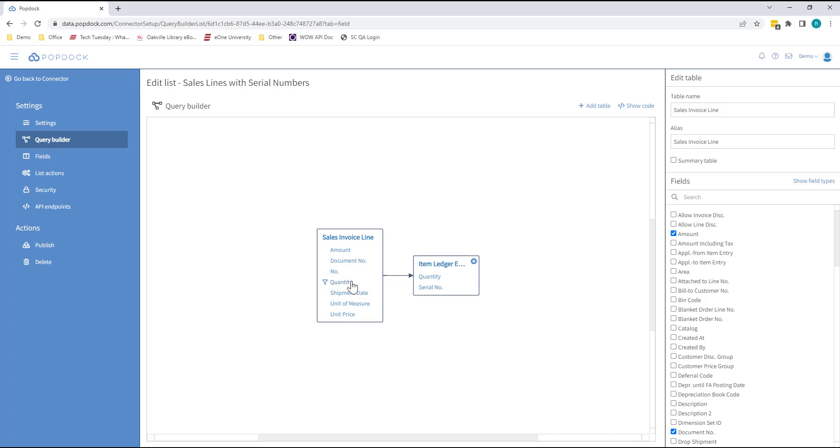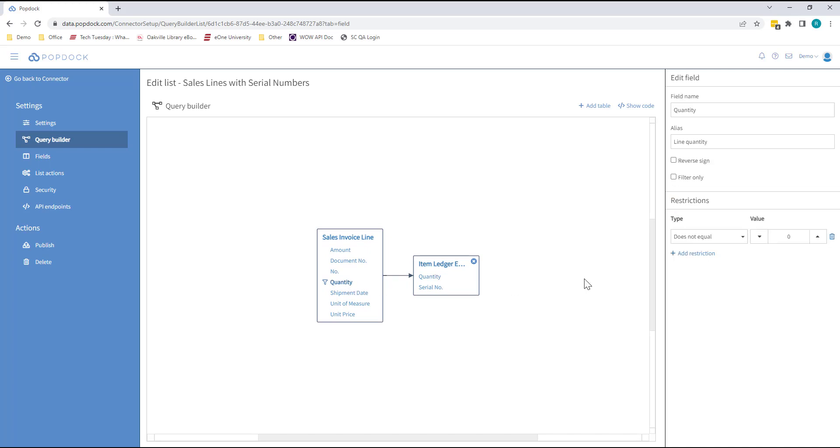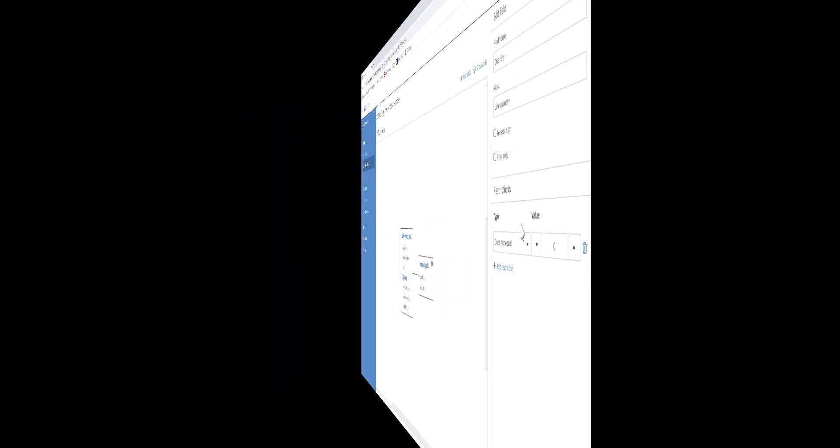By choosing a column in the Query Builder, you can do things like give it an alias, reverse its sign, or even apply restrictions. You can also add calculated fields by using a simple Excel-like formula editor.